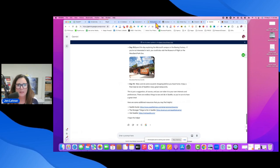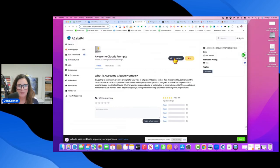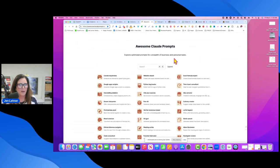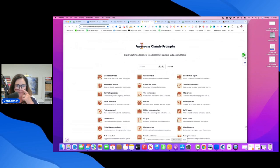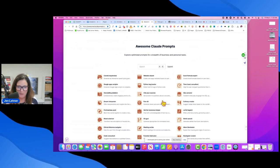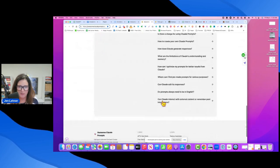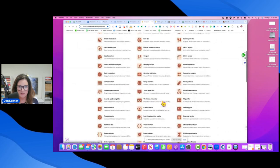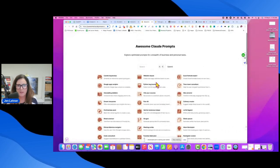this little website, awesomeclawedprompts.com, it was free to use. And there's just, look at all these, there's just tons. So go over there and knock yourself out.